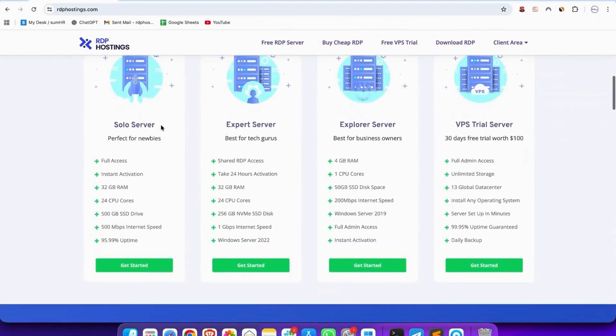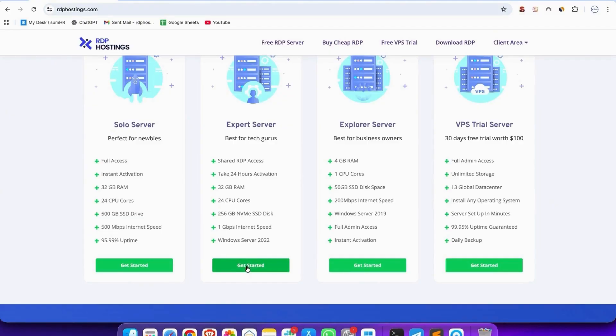Scroll down and you see solo server and expert server. In the solo server, you get the Linux operating system, and in expert, you get the Windows operating system.